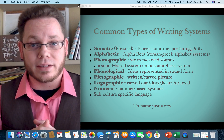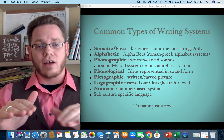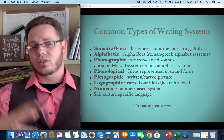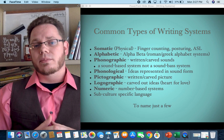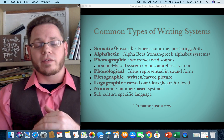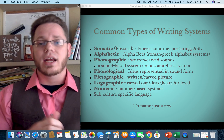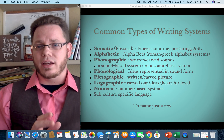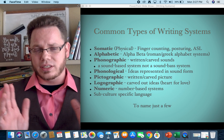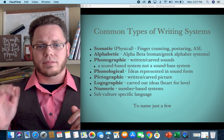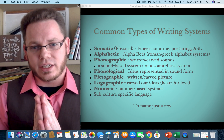Beyond somatic, we have standard alphabetic text — alpha, beta — linked to the Roman and Greek alphabetic systems, A to Z and other variants like Cyrillic alphabets. That's pretty standard alphabetic: you have letters that represent things.